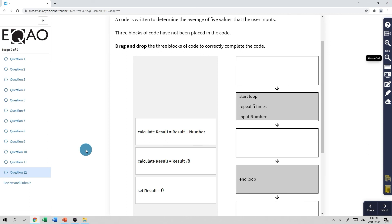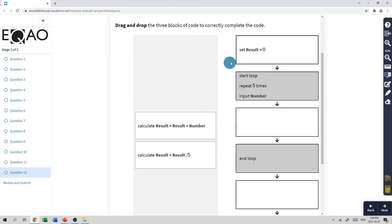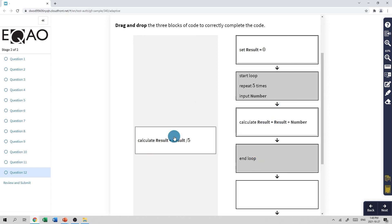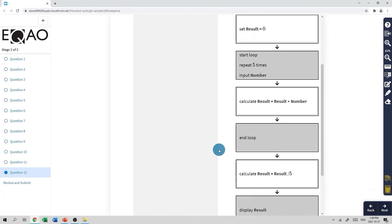The last thing in this video is a look at what something like this might look like on the EQAO exam. This is from the practice test: 'a code is written to determine the average of five values that the user inputs — three blocks of code have not been placed in the code, drag and drop the blocks to correctly complete the code.' Based on what we've seen: first set the result (what we called total) to zero, then inside the loop get the user to input the number and update the total, then after the loop divide by five and print the result. That's problem number three — see you in problem number four.